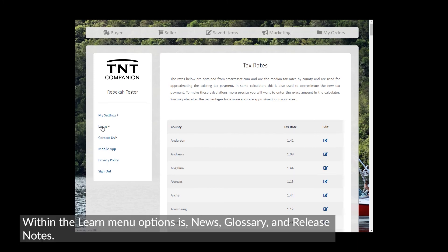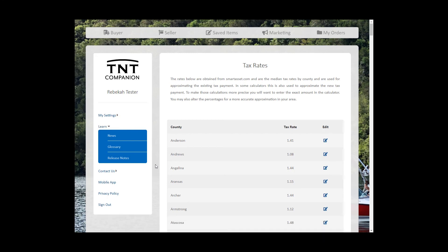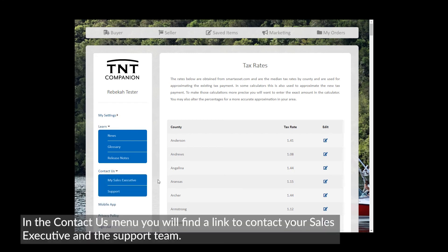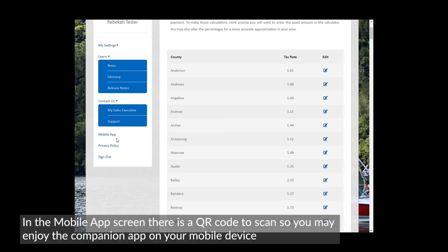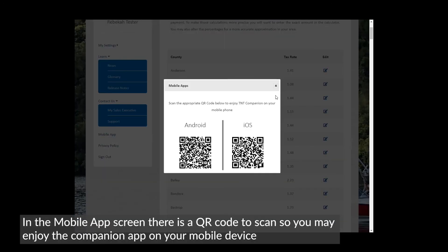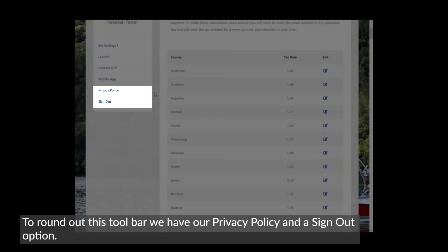Within the Learn menu options is News, Glossary, and Release Notes. In the Contact Us menu, you will find a link to contact your sales executive and the support team. In the Mobile App screen, there is a QR code to scan so you may enjoy the Companion app on your mobile device. To round out this toolbar, we have our Privacy Policy and a Sign Out option.